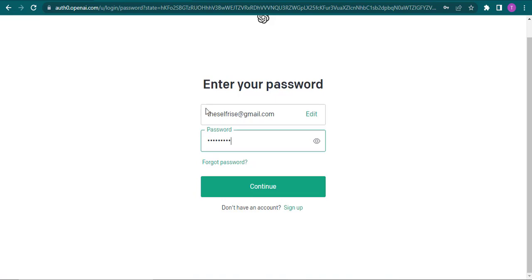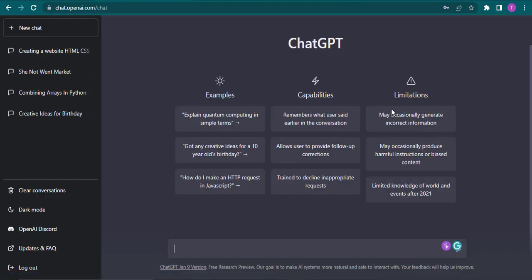After you fill in both these boxes, click on continue. There you go, you have been successfully logged in to your ChatGPT account.